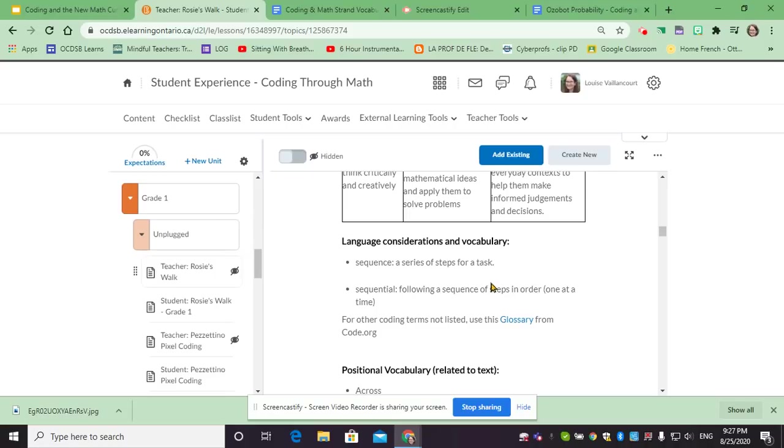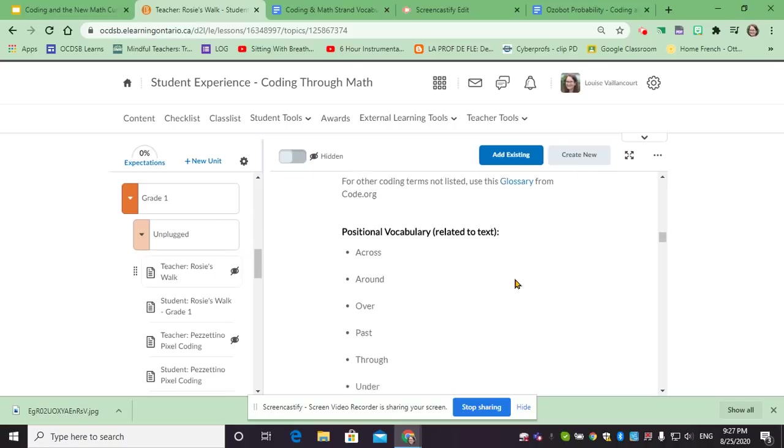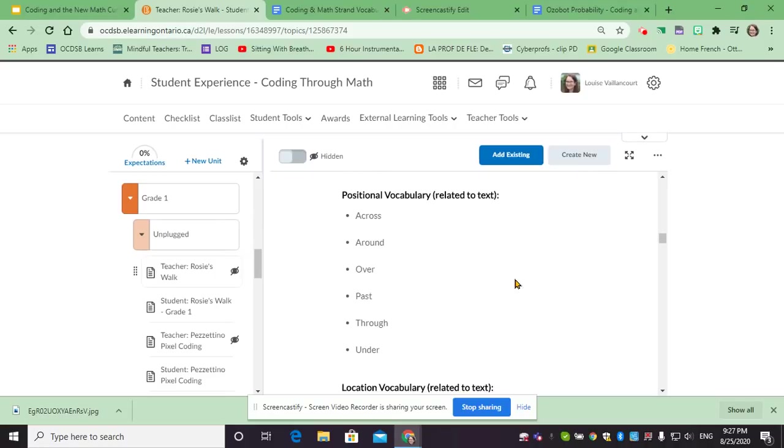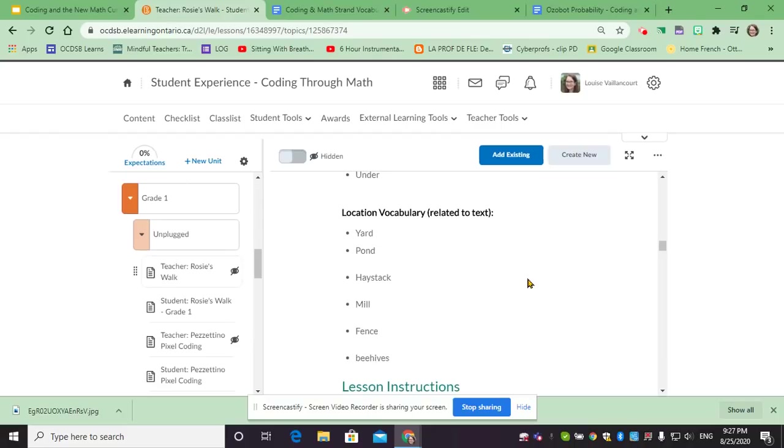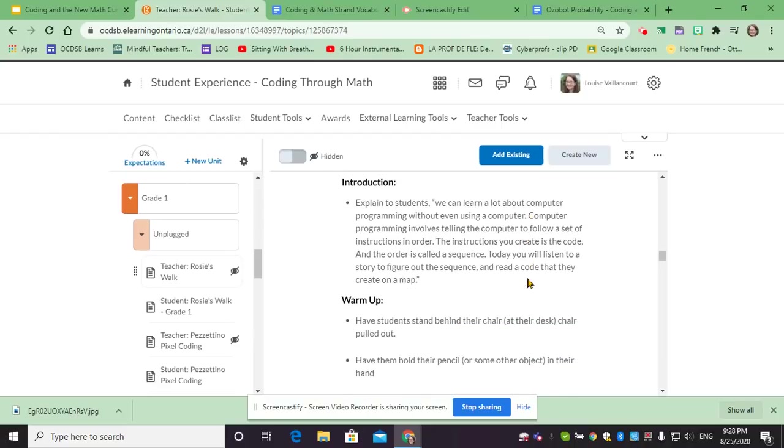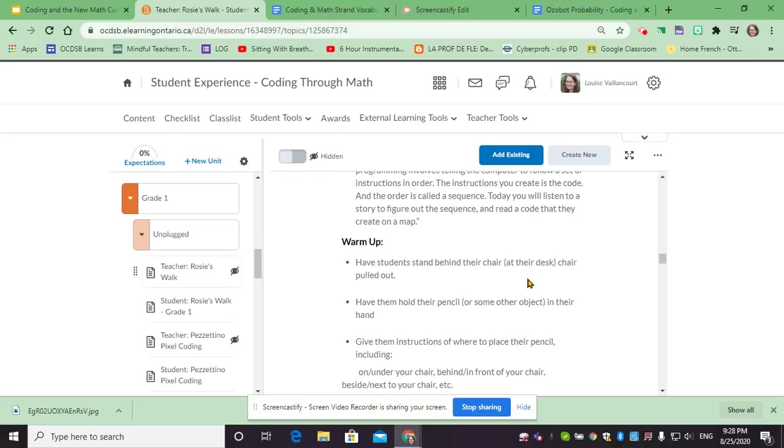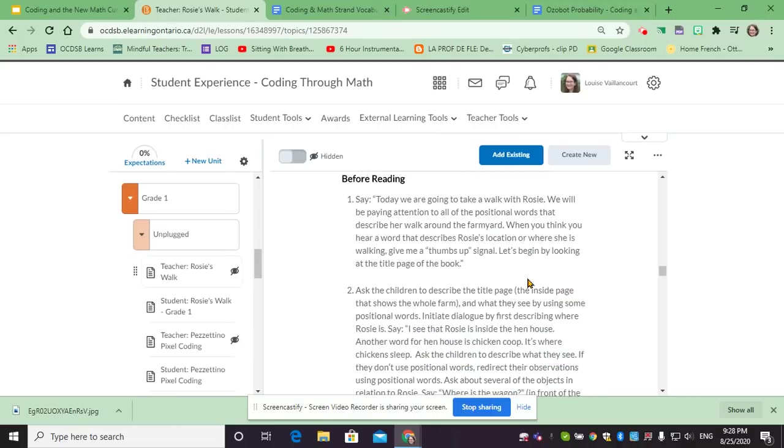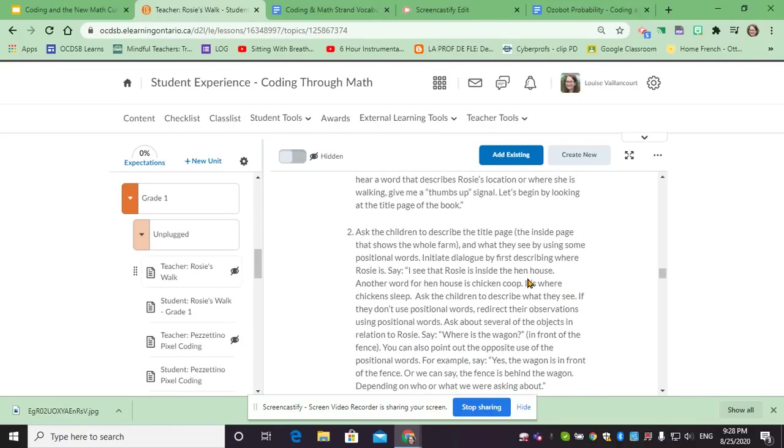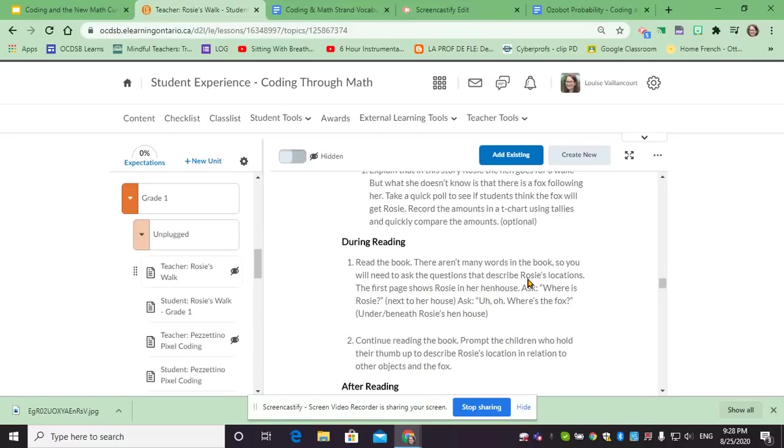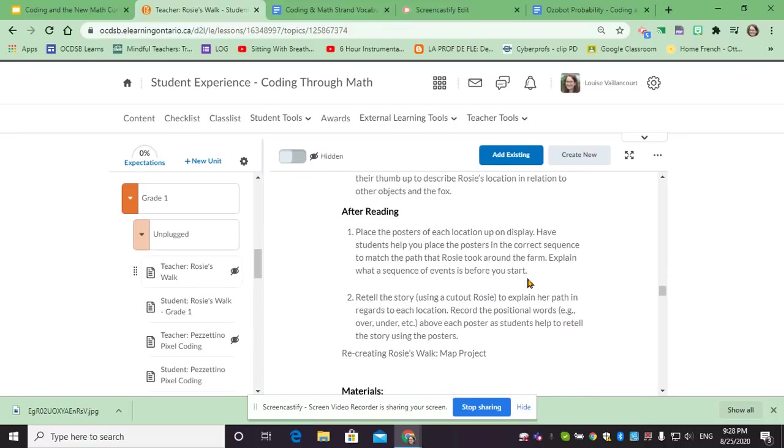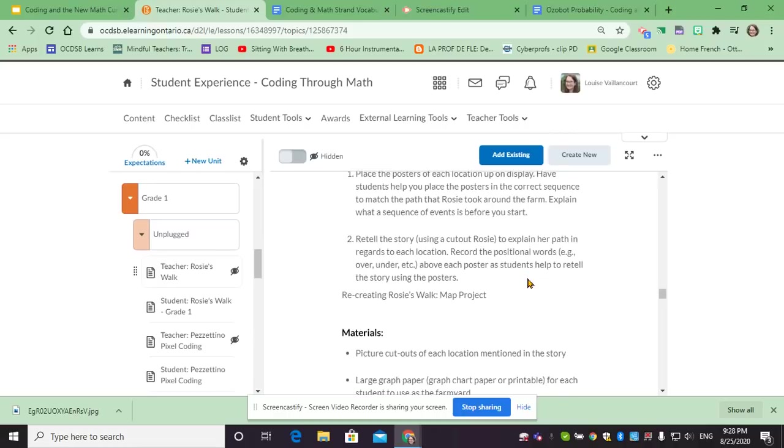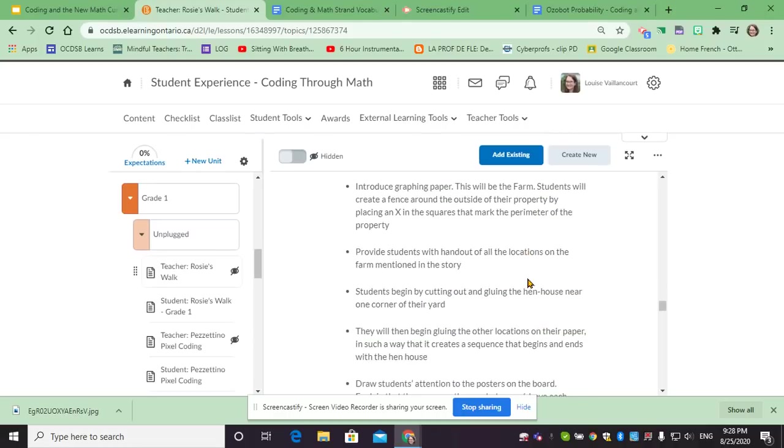Then we have language consideration, so coding and vocabulary that might be needed for the activity, so considering your ELLs, and then the lesson instructions. The lesson instructions contain specific instructions for the teacher so they are comfortable doing the lesson, so it might include answers to some of the questions that we're asking or additional instructions for them to be able to complete the activity.